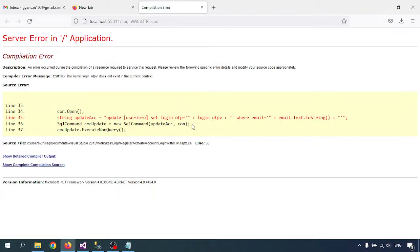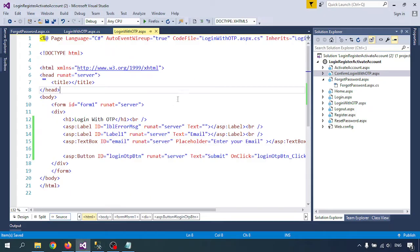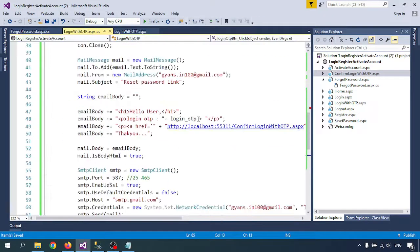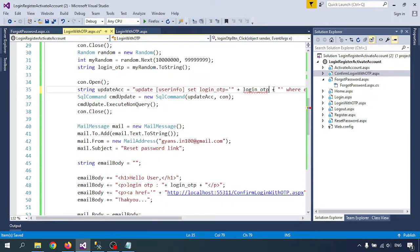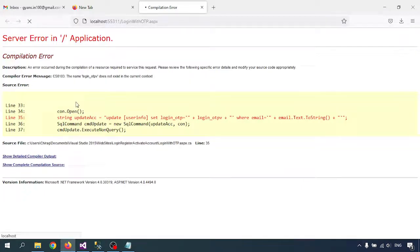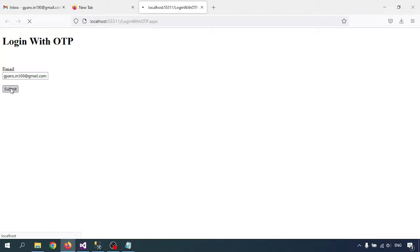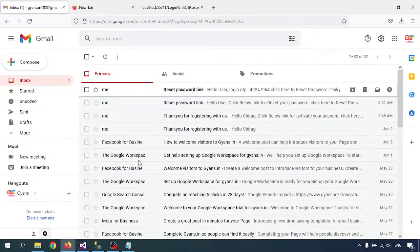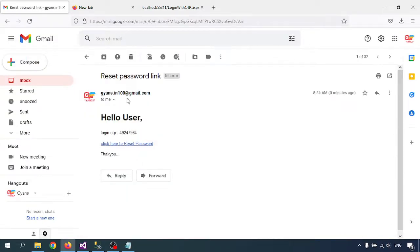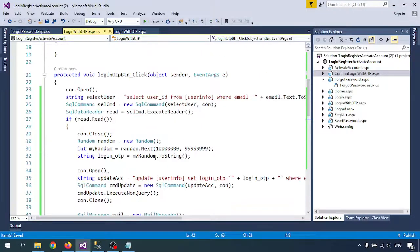Now everything is correct. Let me put my email address and submit. Login with OTP sent successfully. Let me open the email — okay, sorry, I forgot to change the name.